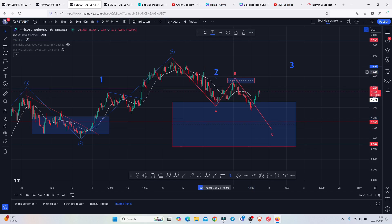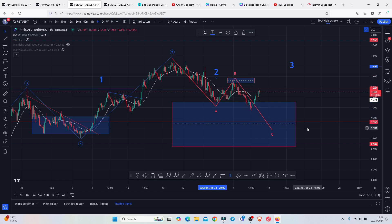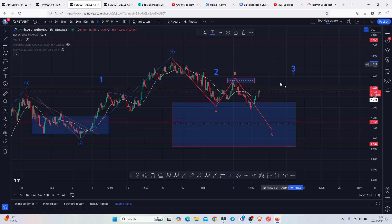One more new low would fully maximize our minimum target area for wave 2. Once we have the lows in place and the confirmations, I will be expecting an impulsive movement to the upside in wave 3 that can easily get us back above $2 in the next coming days.